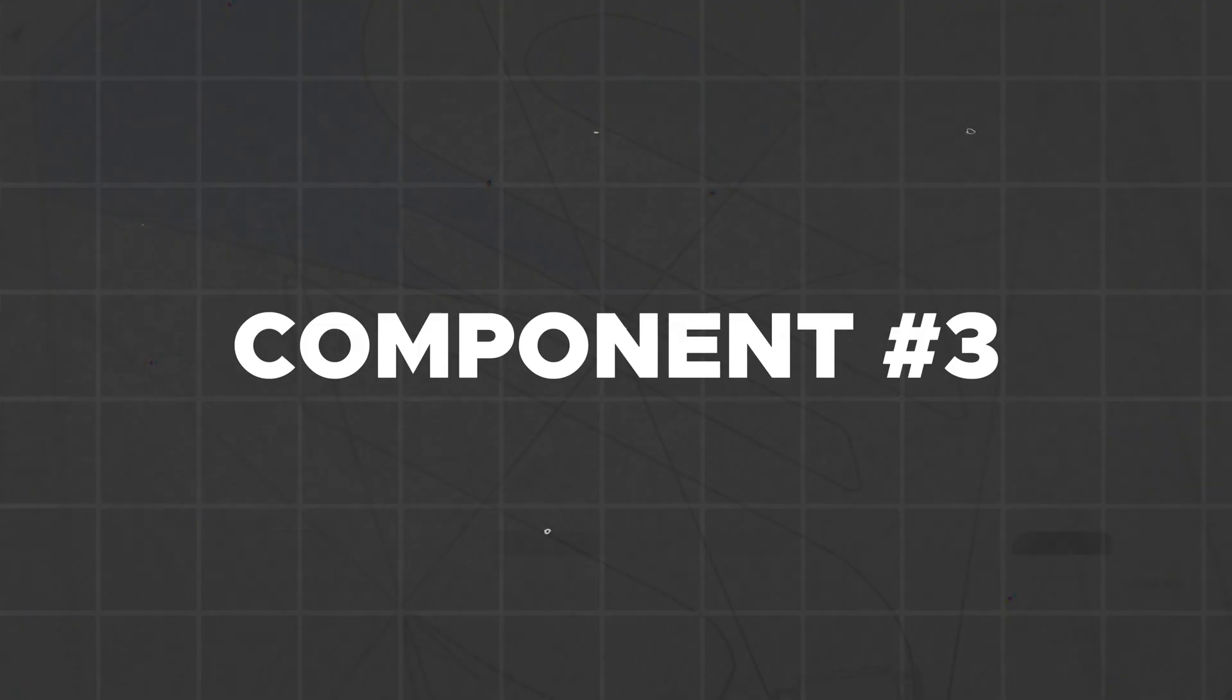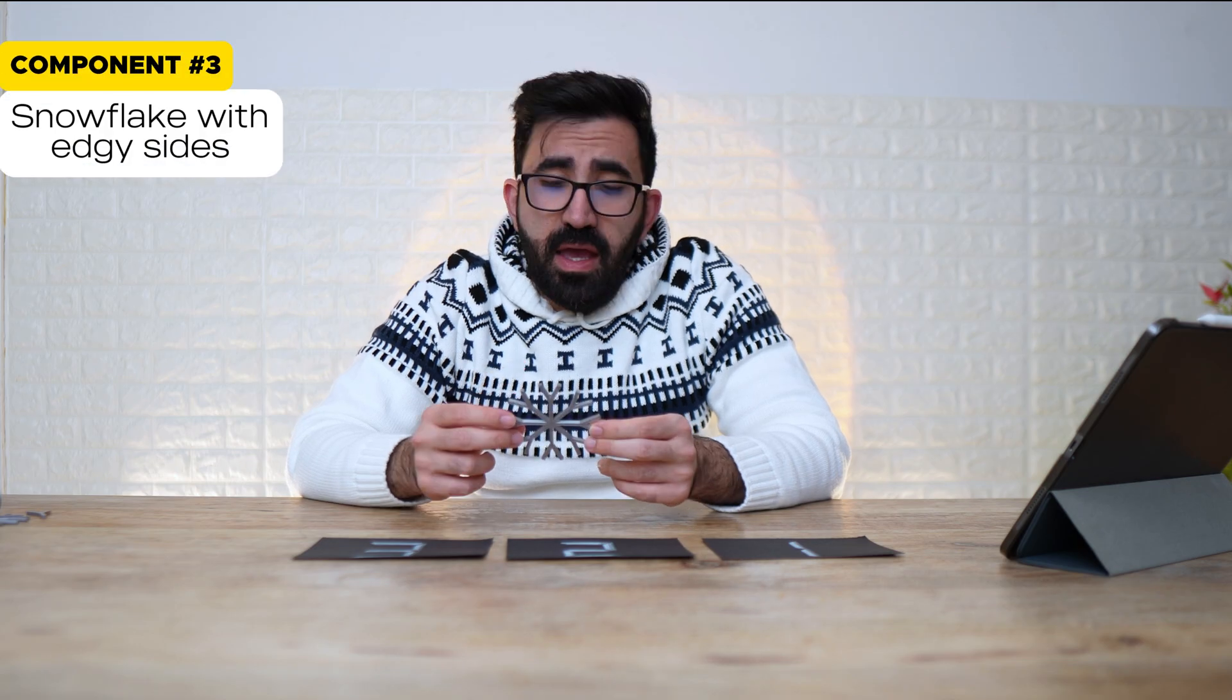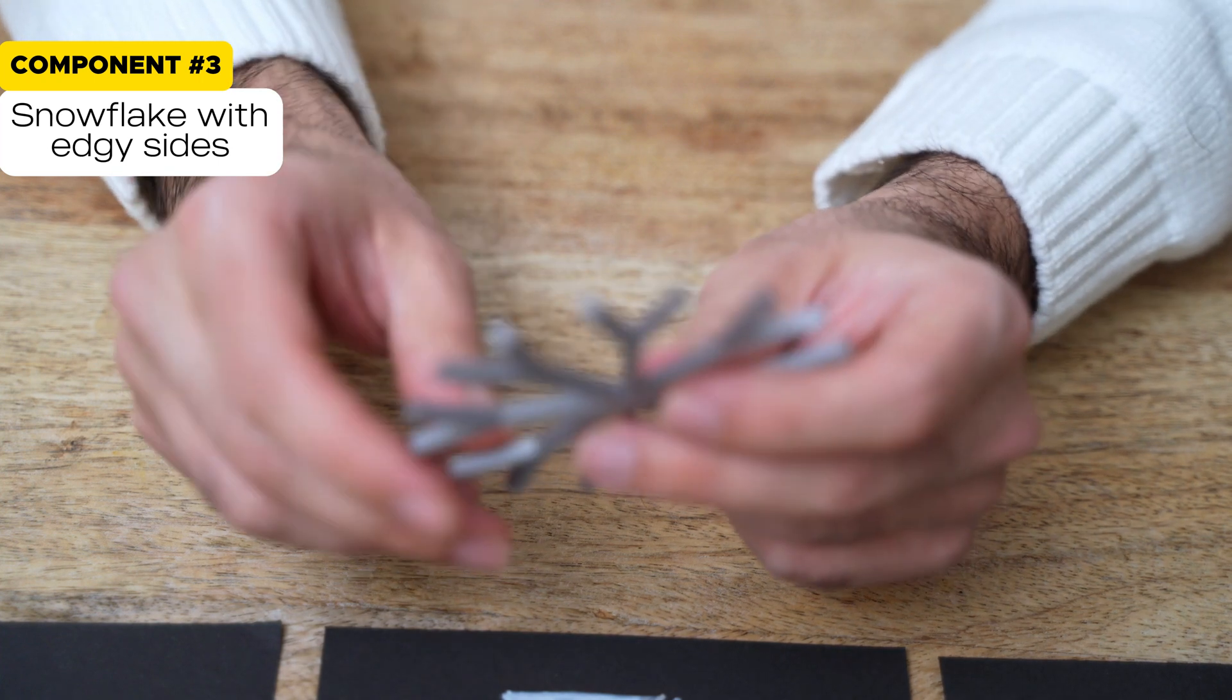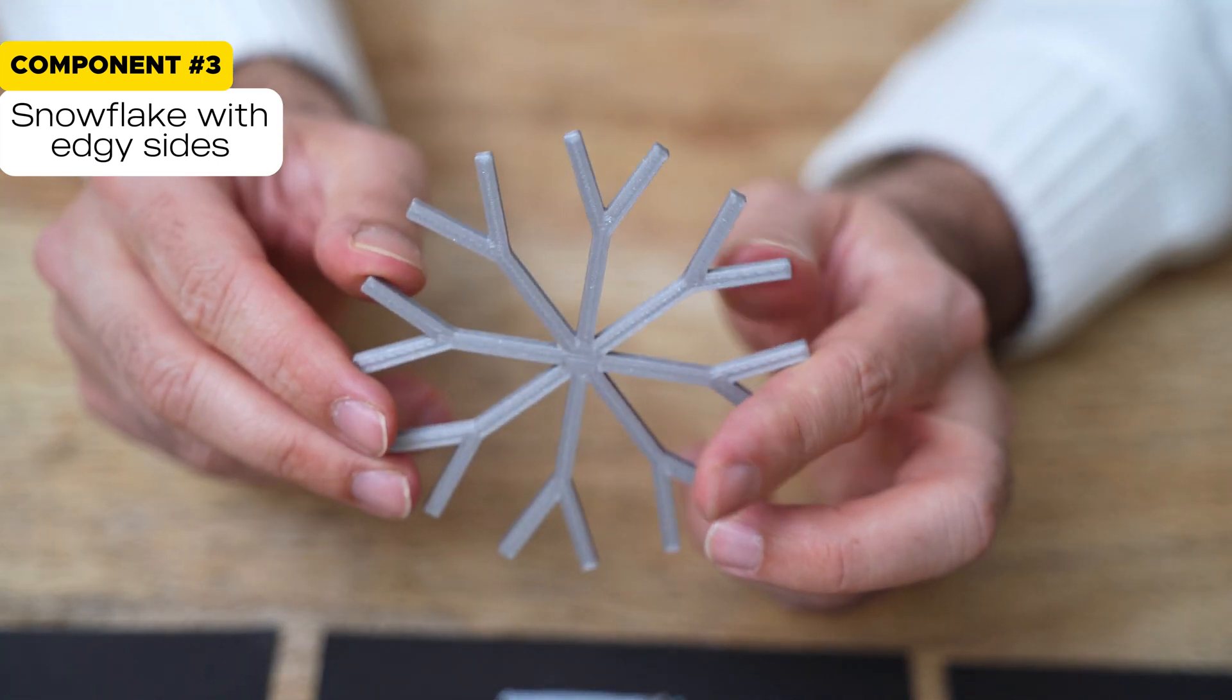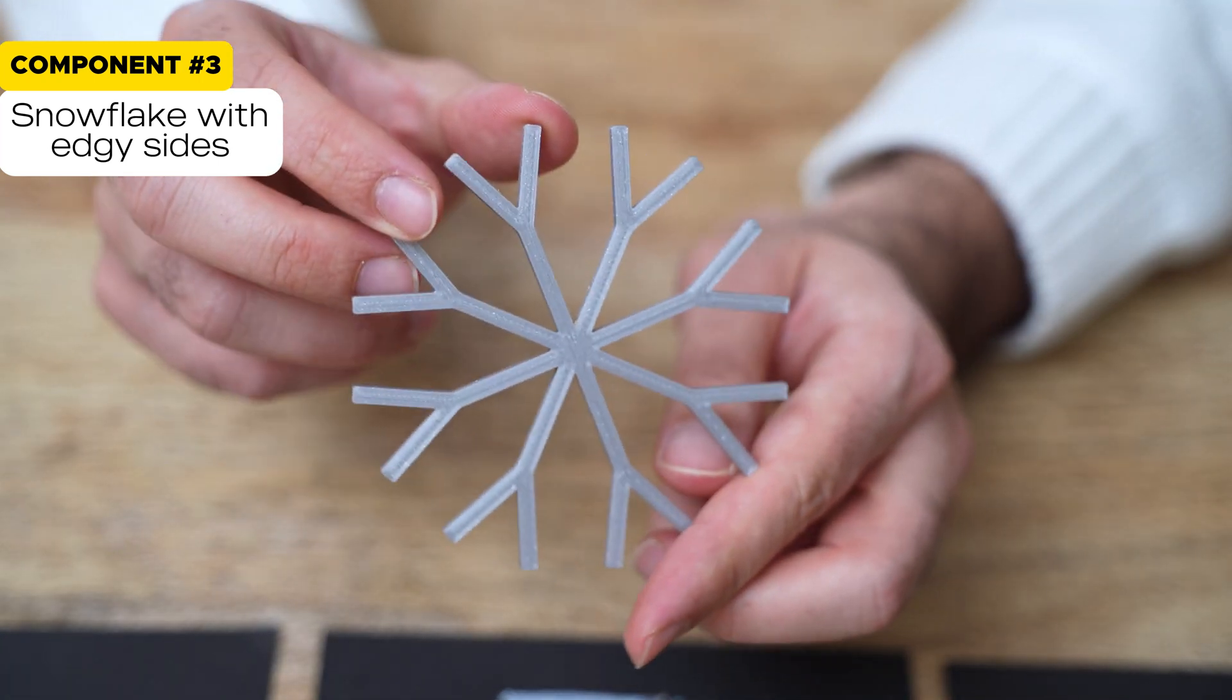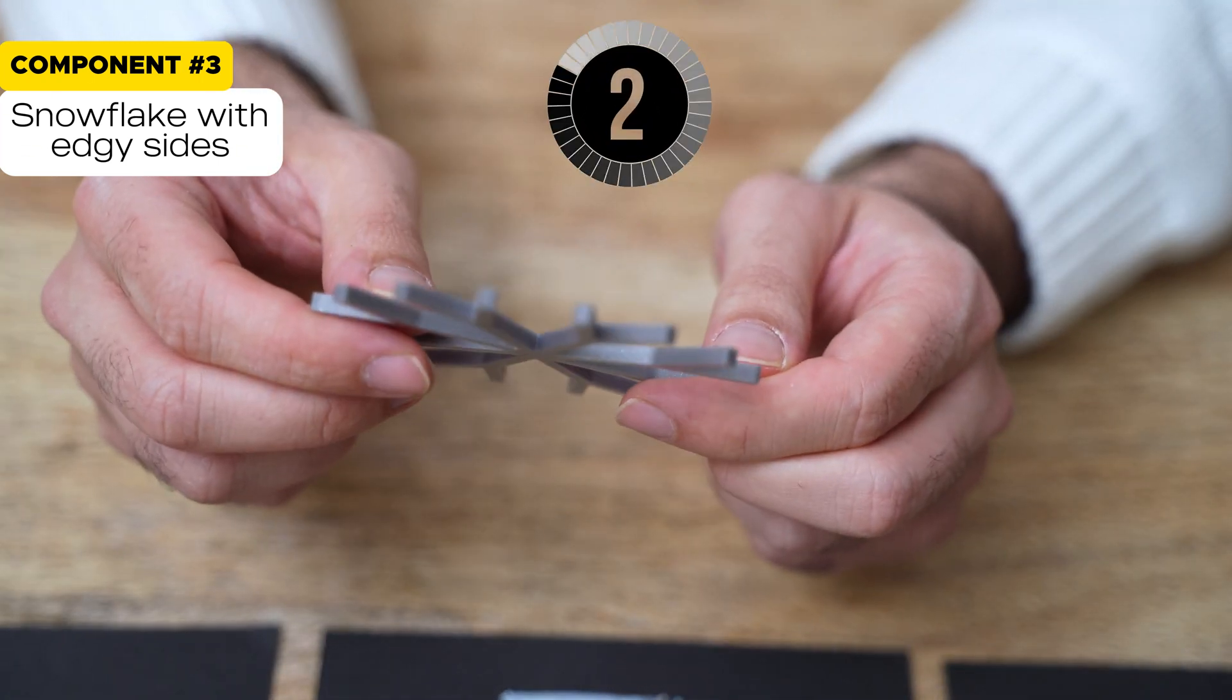Let's go back. Third component. The edgy snowflake. Edgy snowflake. How many features do we need to create this from scratch in SolidWorks?